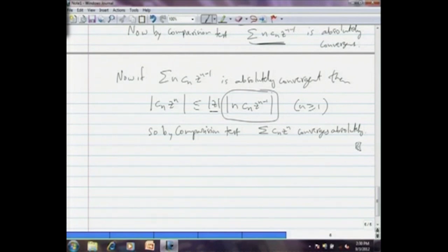Notice that you could not have proved this lemma directly by using some kind of limit comparison test — that kind of test fails. You have to actually go through this kind of proof for this lemma. Now we know that the derived series n·c_n z^(n-1) of σ c_n z^n has the same radius of convergence. Next, I will show using this that power series are actually analytic within their radius of convergence, so we can announce that power series are examples of analytic functions.